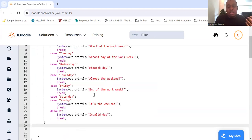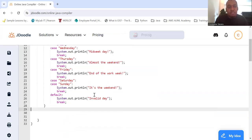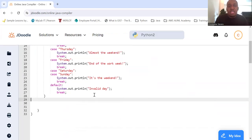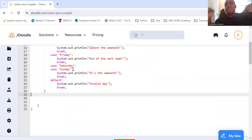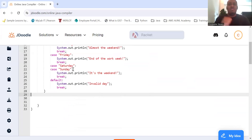Wednesday, mid-week. Thursday, almost the weekend. Friday, end of the work week. Saturday, don't even say anything because it's going to be the same as Sunday. It's the weekend! We'll break out of it.